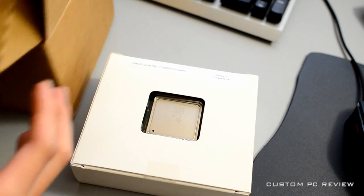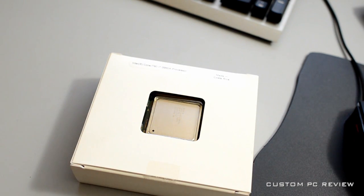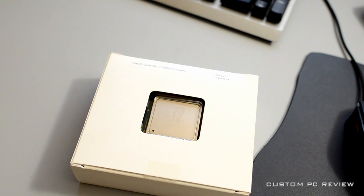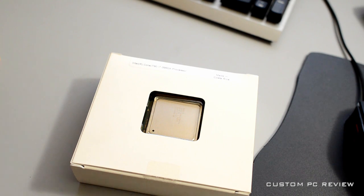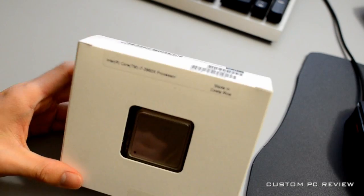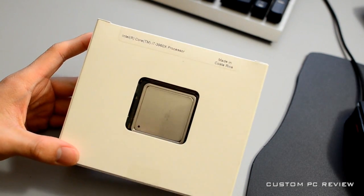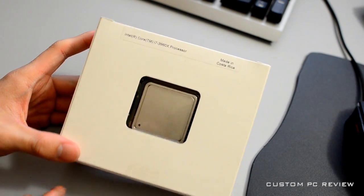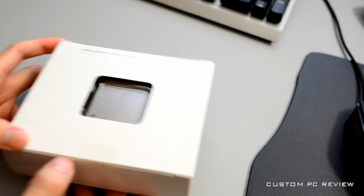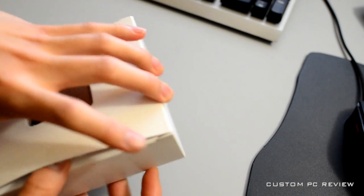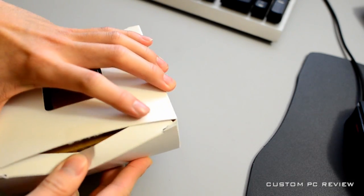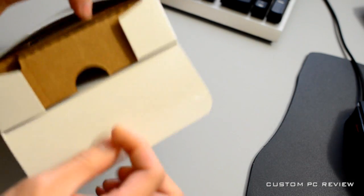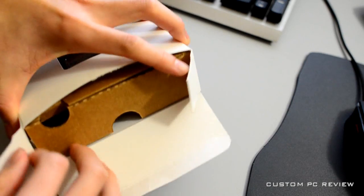They recently released a water cooler that's available for purchase. I'll probably have a link in the description box if you're interested in the Intel water cooler. It's pretty similar to the H60, H80, things like that. Anyways, let's get on to unboxing this thing.